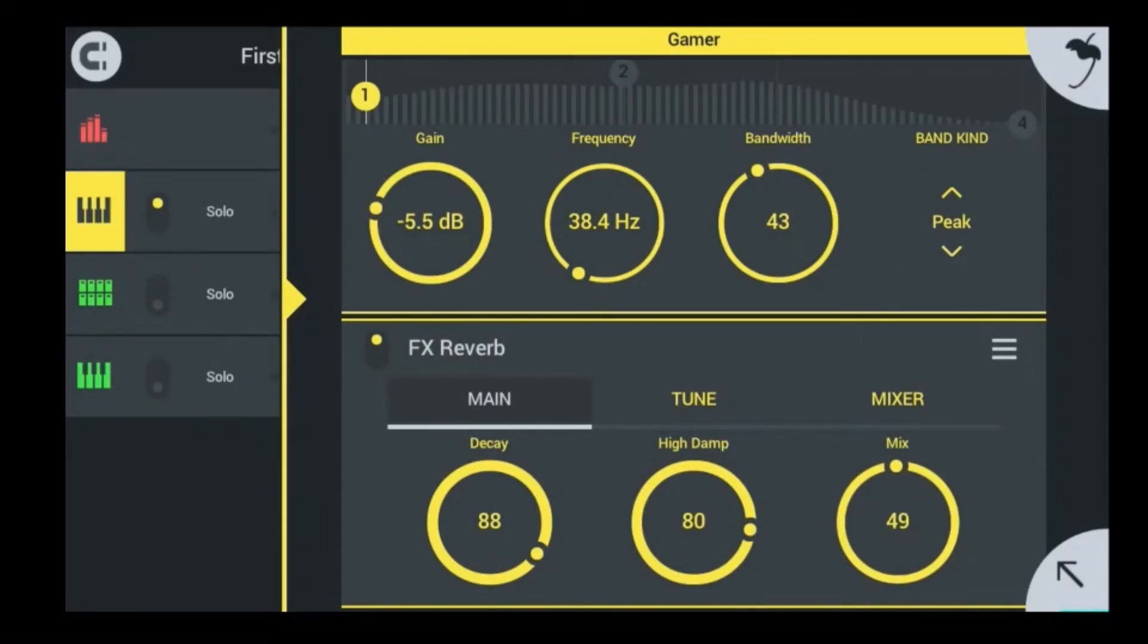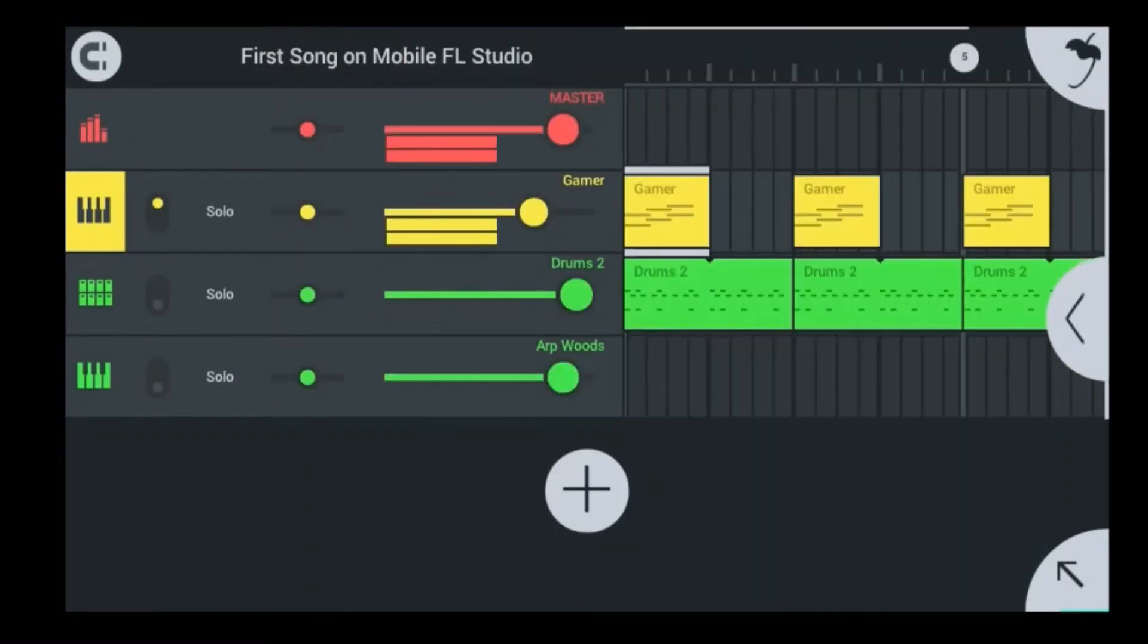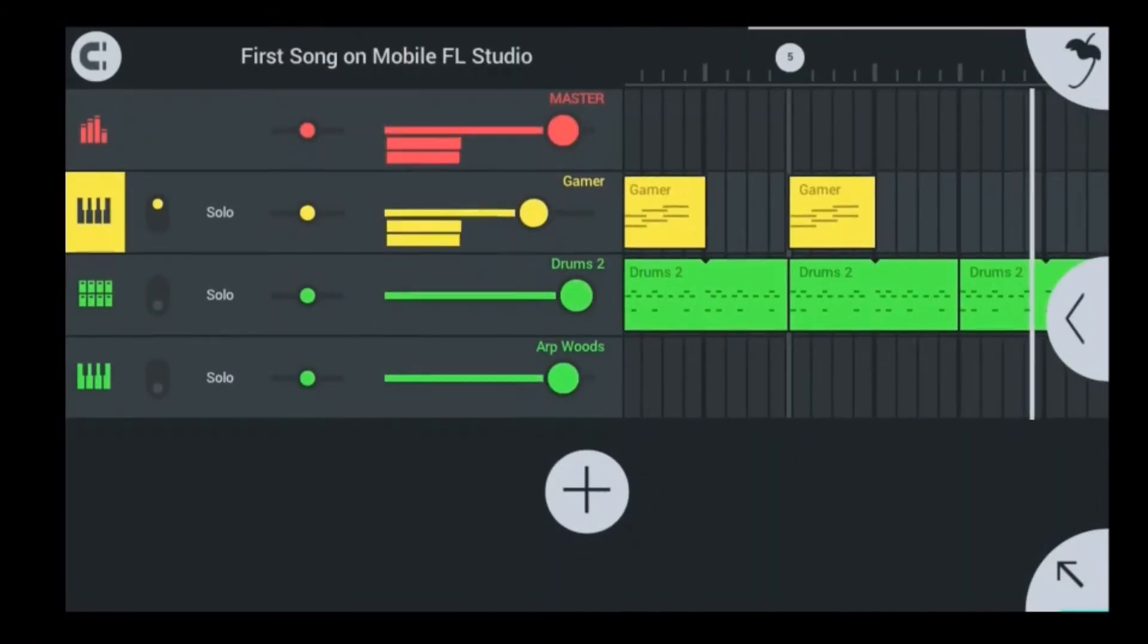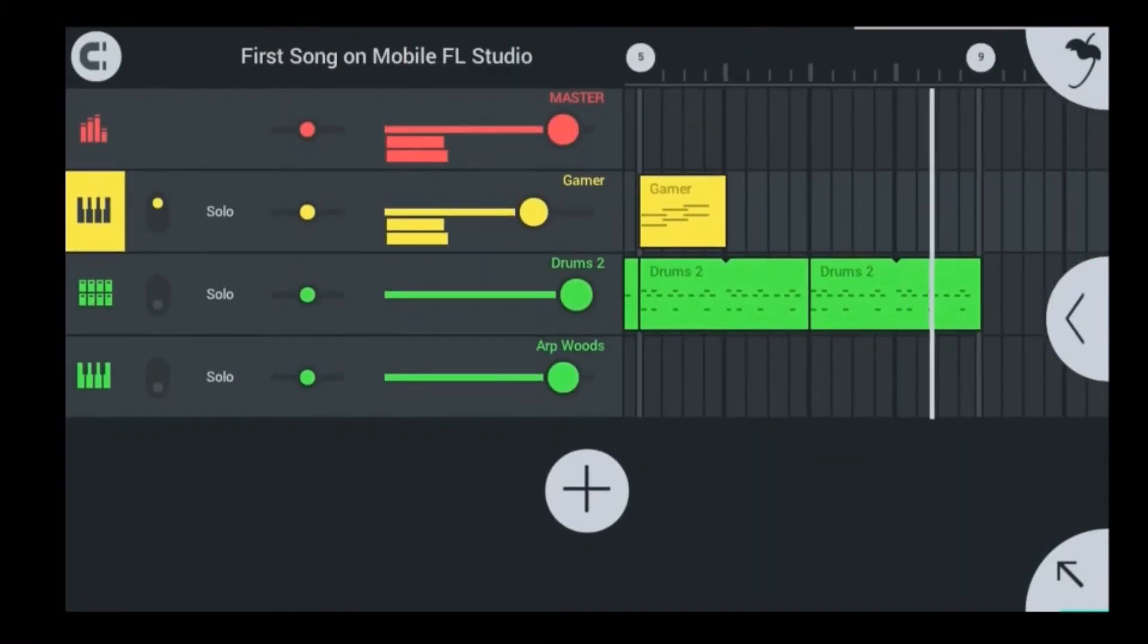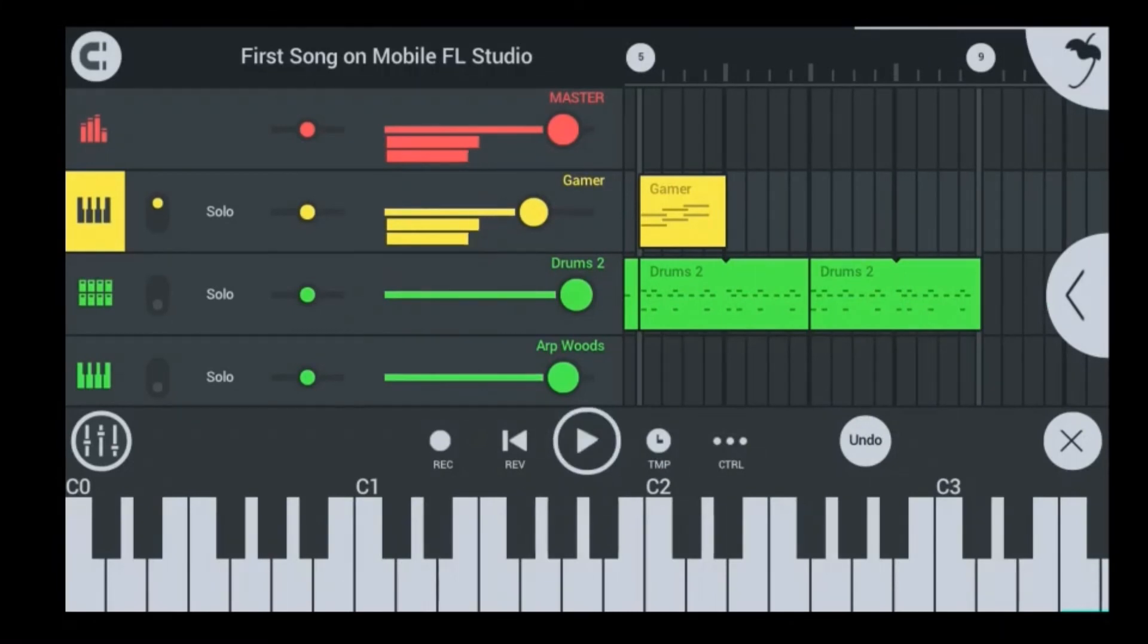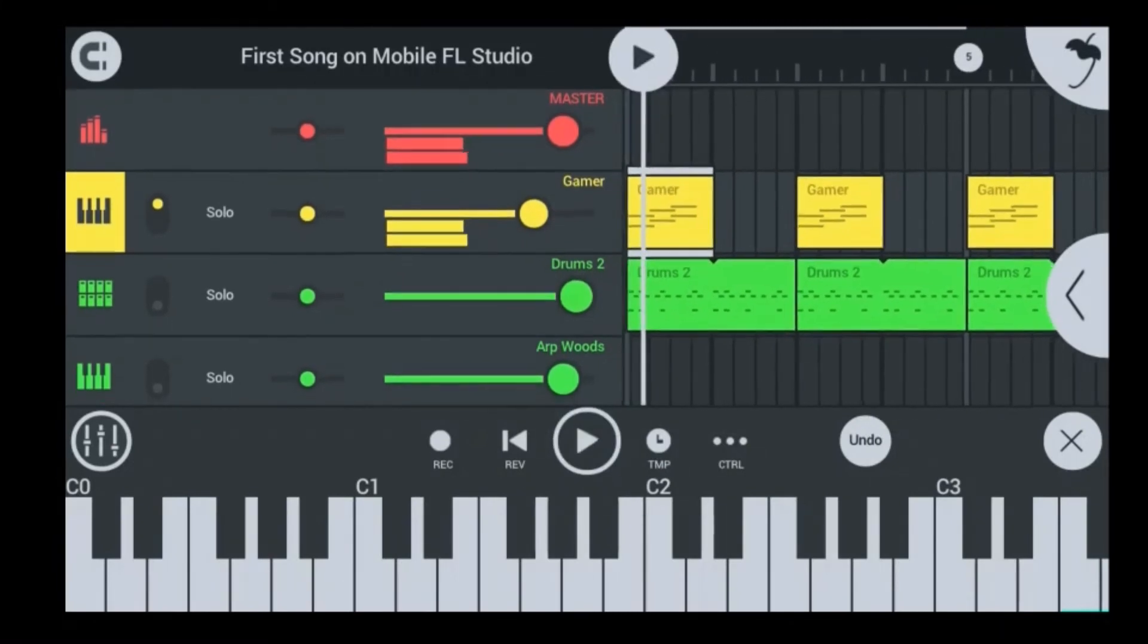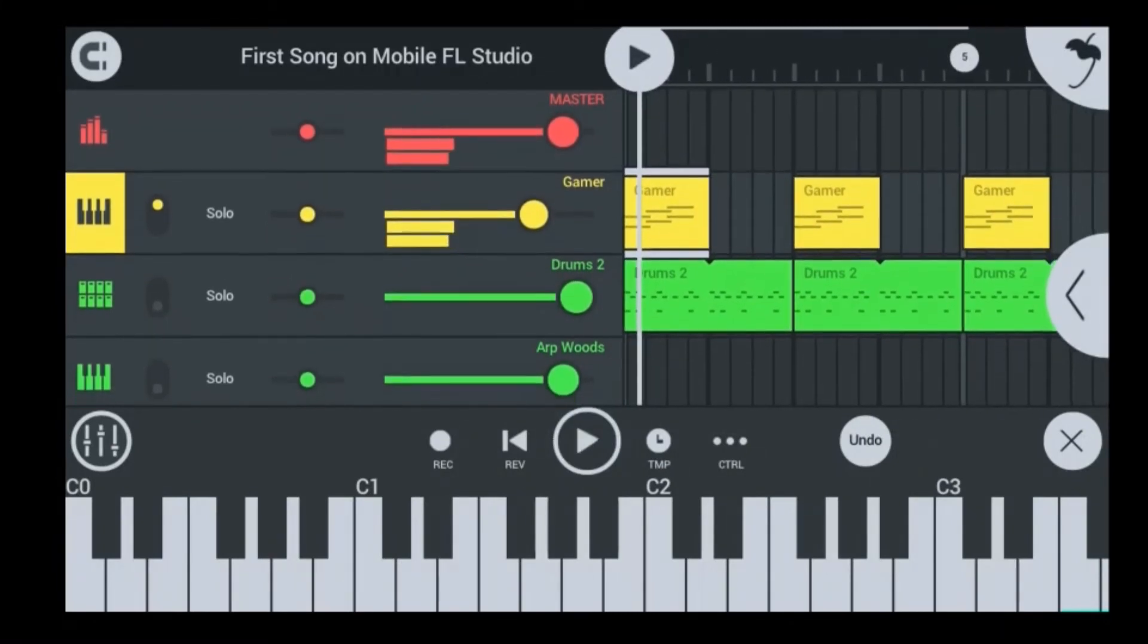So that will add reverb to your melodies and it should enhance them and help you with mobile FL Studio.